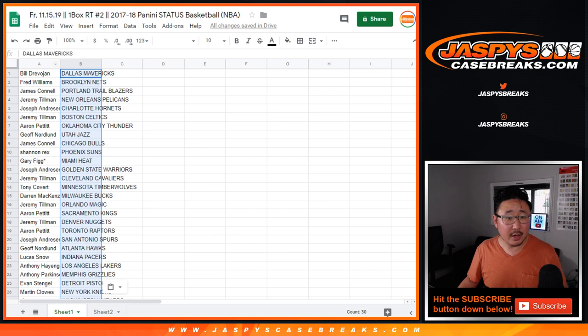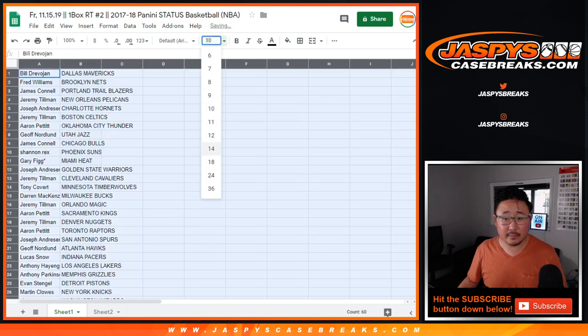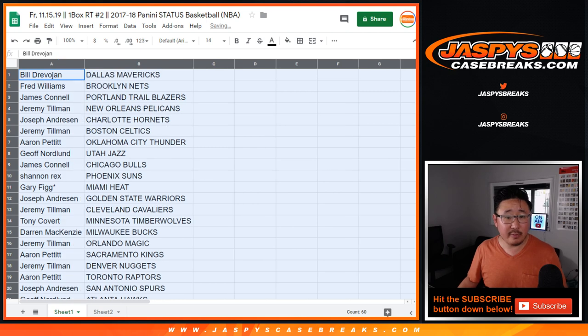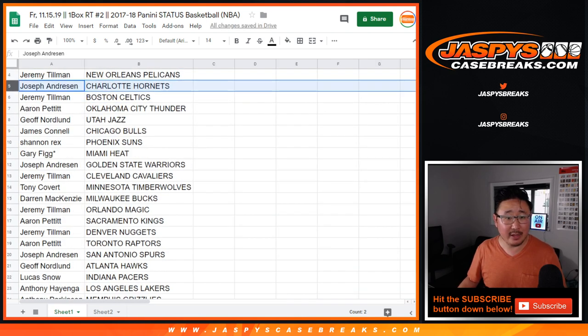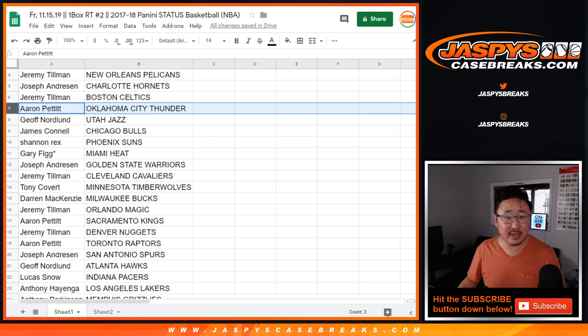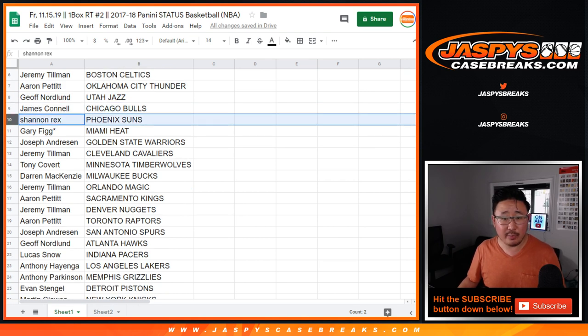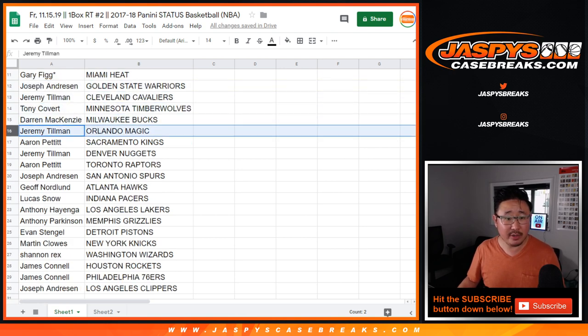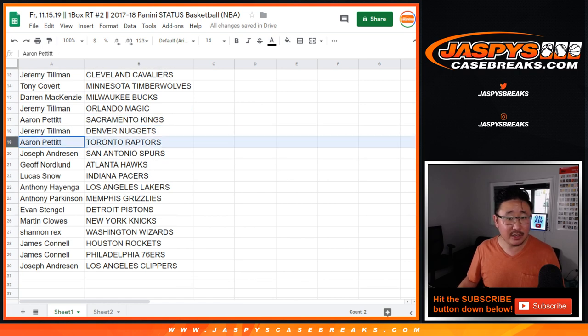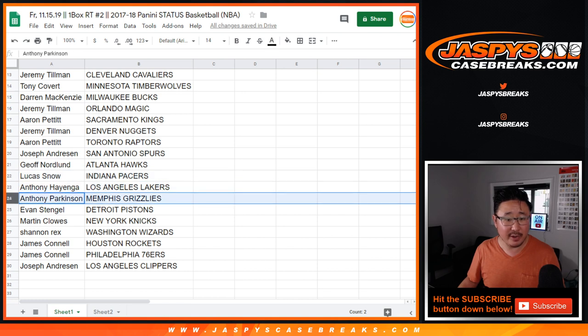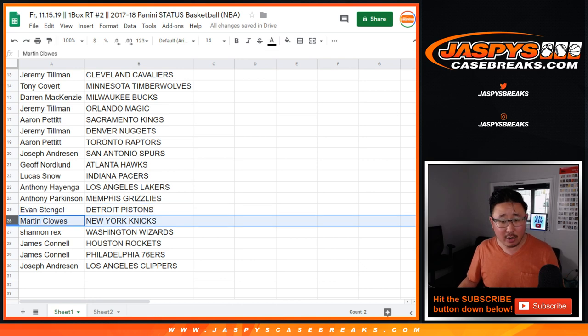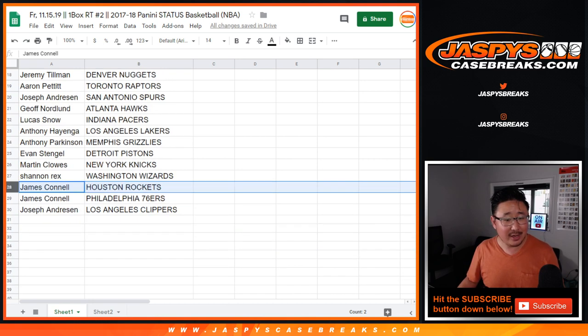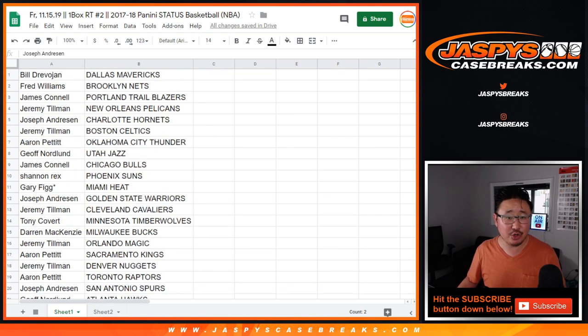All right. So Bill with the Mavs, Fred with the Nets, James with the Blazers, Jeremy with the Pelicans, Joseph with the Hornets, Jeremy with the Celtics, Aaron with the Thunder, Jeff with the Jazz, James with the Bulls, Rex with the Suns, Gary last spot Mojo Heat, Warriors for Joseph, Jeremy with the Cavs, Tony with the T-Wolves, D-Mac with the Bucs, Jeremy with the Magic, Aaron with the Kings, Jeremy with the Nuggets, Aaron with the Raptors, Joseph with the Spurs, Jeff with the Hawks, Lucas with the Pacers, Anthony got my Lakers, Anthony P with the Grizz, Evan with the Pistons, Martin with the Knicks, Rex your wizard Rex, James with the Rockets and the Sixers, and Joe with the Clip Show.